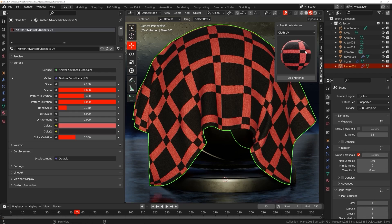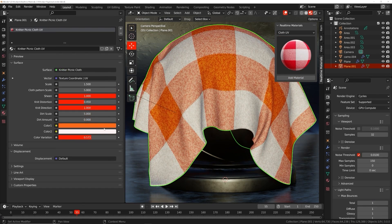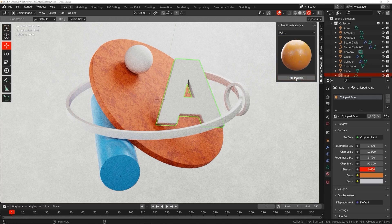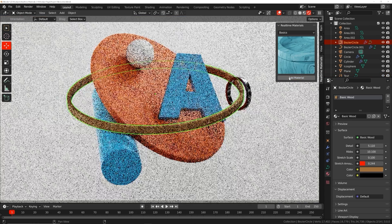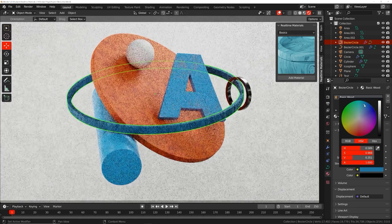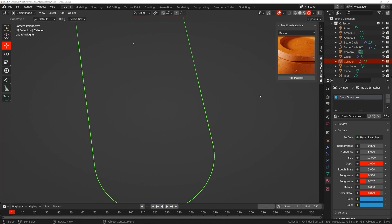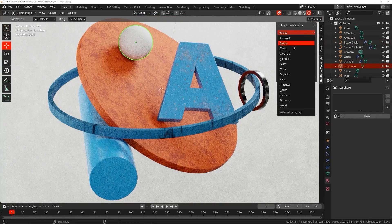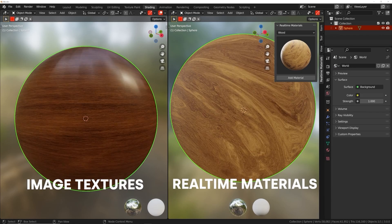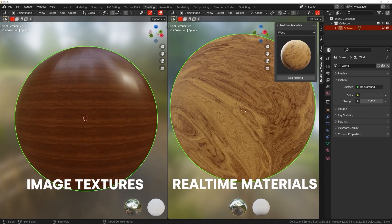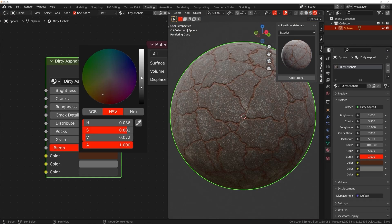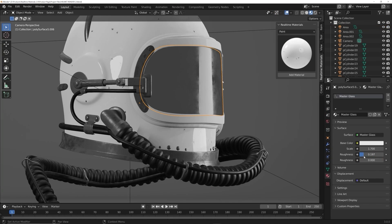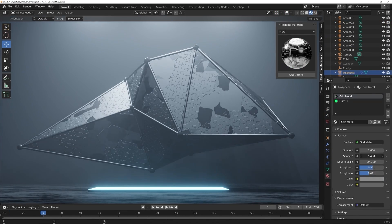Welcome to Real Time Materials, a collection of customizable procedural materials compatible with Eevee and Cycles. With over six years of experience, I have created an add-on currently containing 240 materials across 14 surface categories. This add-on will speed up your workflow, allowing you to stay creative while maximizing your artistic output. You might be thinking, what about image textures? Image textures are easy to set up but don't give you any control. Real Time Materials are loaded with custom properties giving you the freedom to change roughness, color,